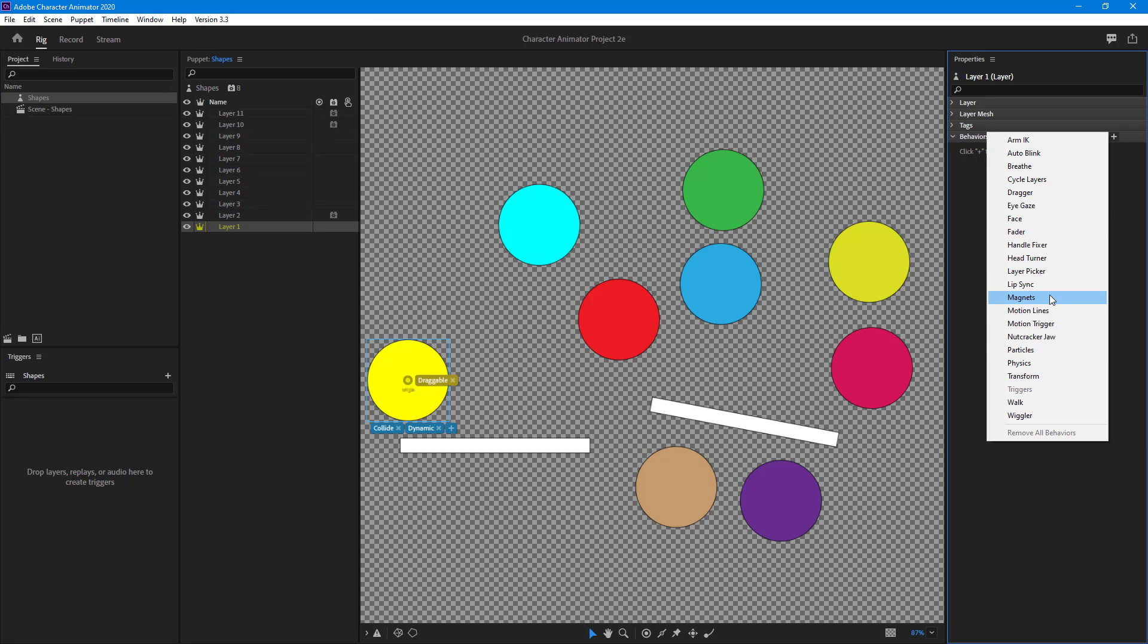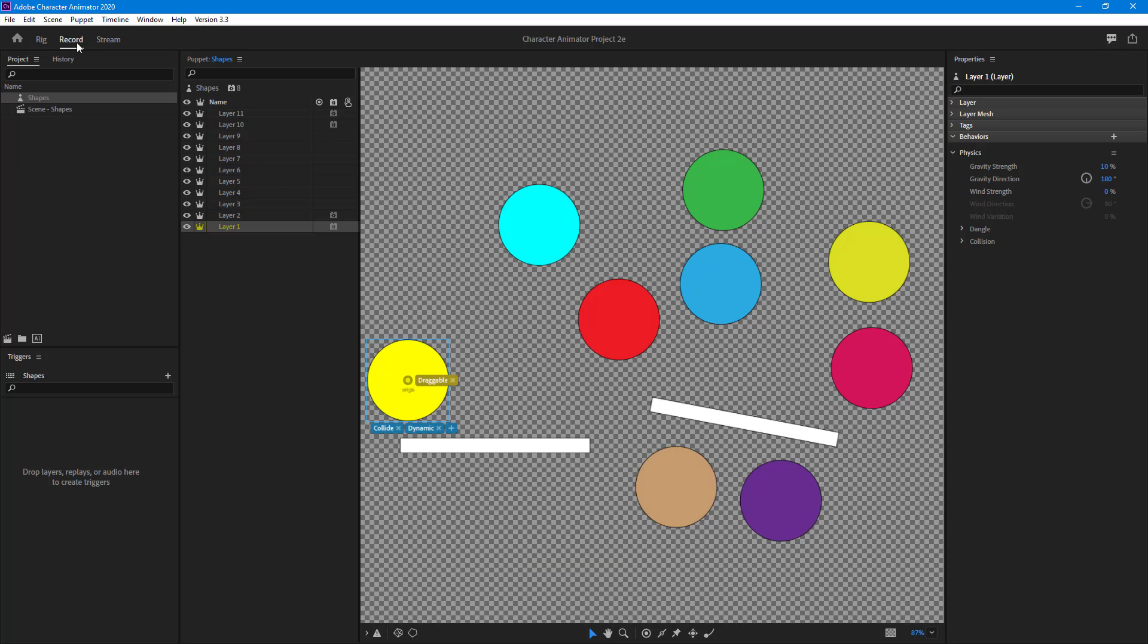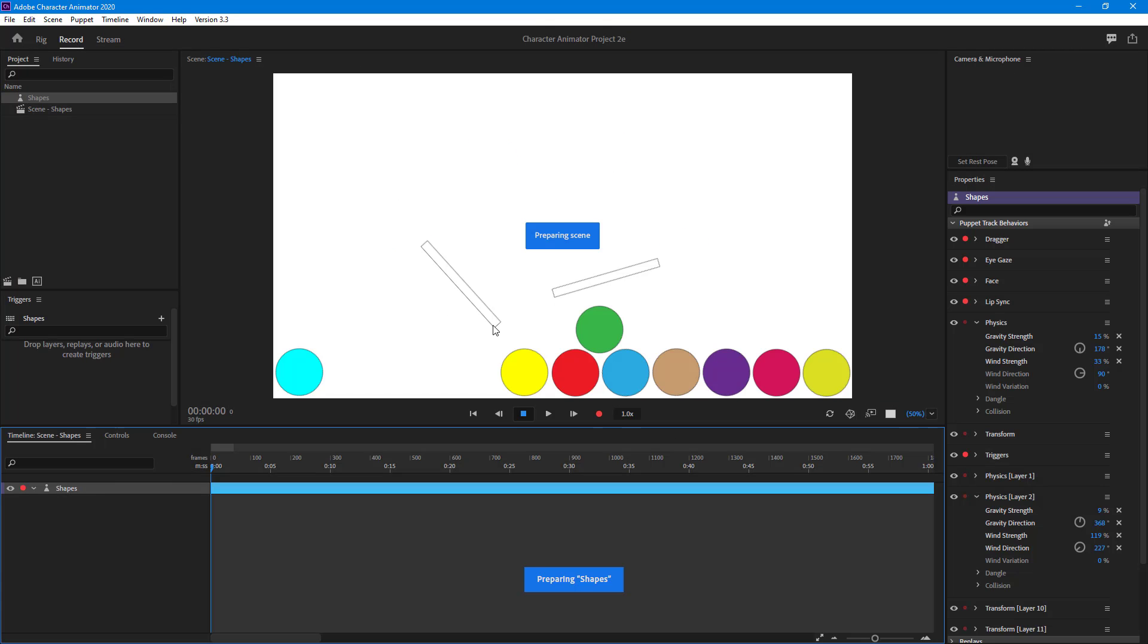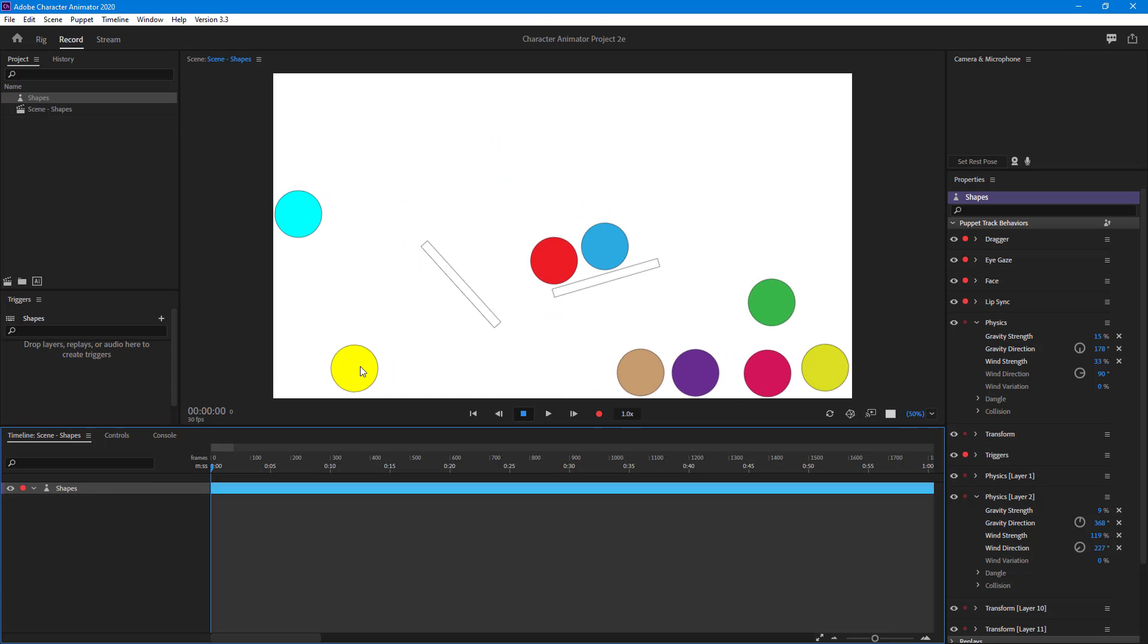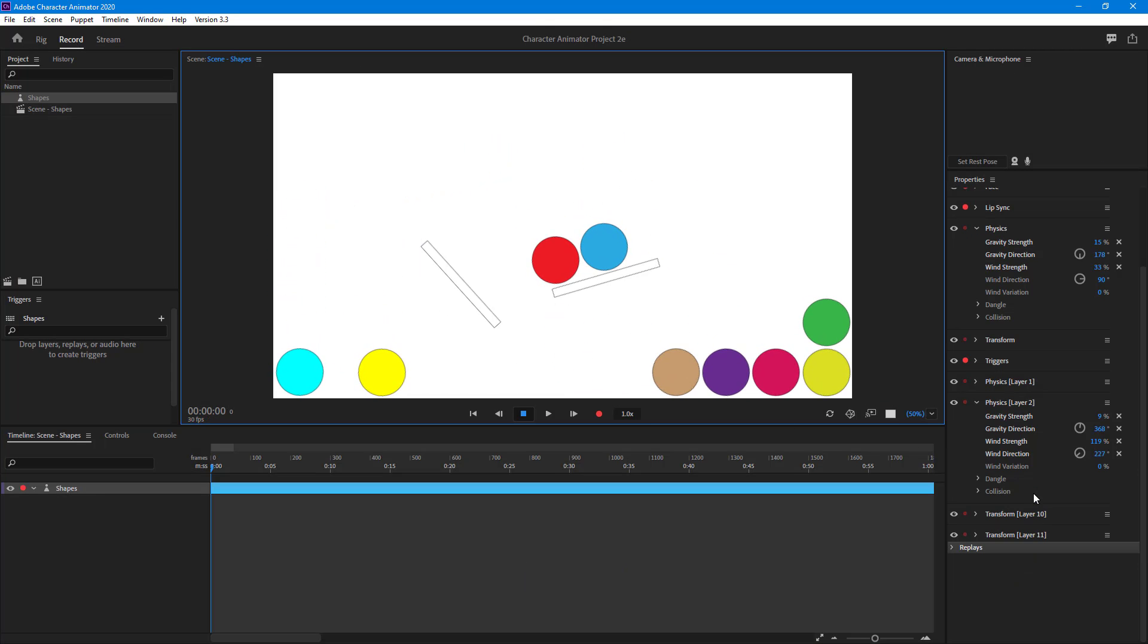Then what I can do is apply physics and go to record. There you go, so this is another layer that I'm going to apply different properties to.